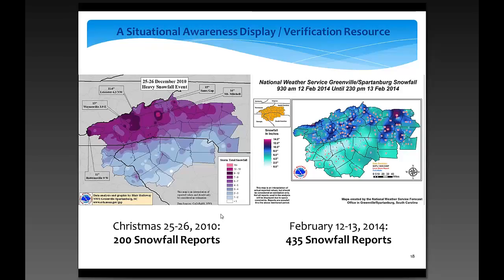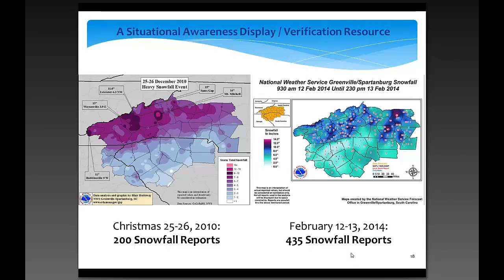This information has really taken off over the past couple of years. Back in 2010, we had a Christmas storm that produced significant snowfall across our forecast area. From public reports, Skywarn reports, and co-op reports, the most we could generate was 200 snowfall reports. But this year, just before Valentine's Day, we had another significant snow event, and through social media and going out to some of these media Facebook pages, we were able to double the number of snowfall reports. The information is getting more plentiful, and the quality is just as good.